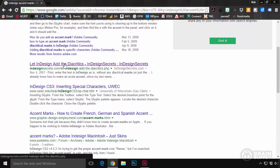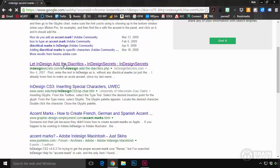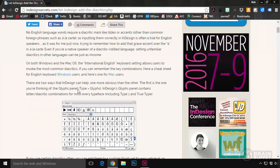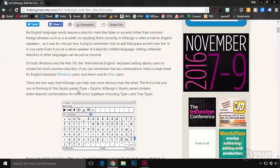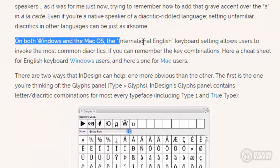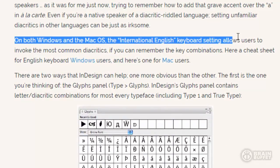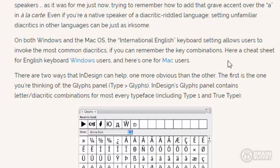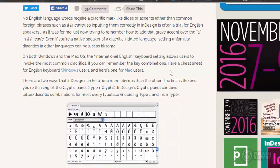But I did find this one from InDesign Secrets. And I said, ooh, Secrets. That sounds super fun. So I clicked there. And when I read this article, this jumped out at me right here. On both Windows and Mac, the International English Keyboard setting allows you to invoke these diacritics. I guess that's what they're called, diacritics. And so I said, I don't think I know about that International English Keyboard.